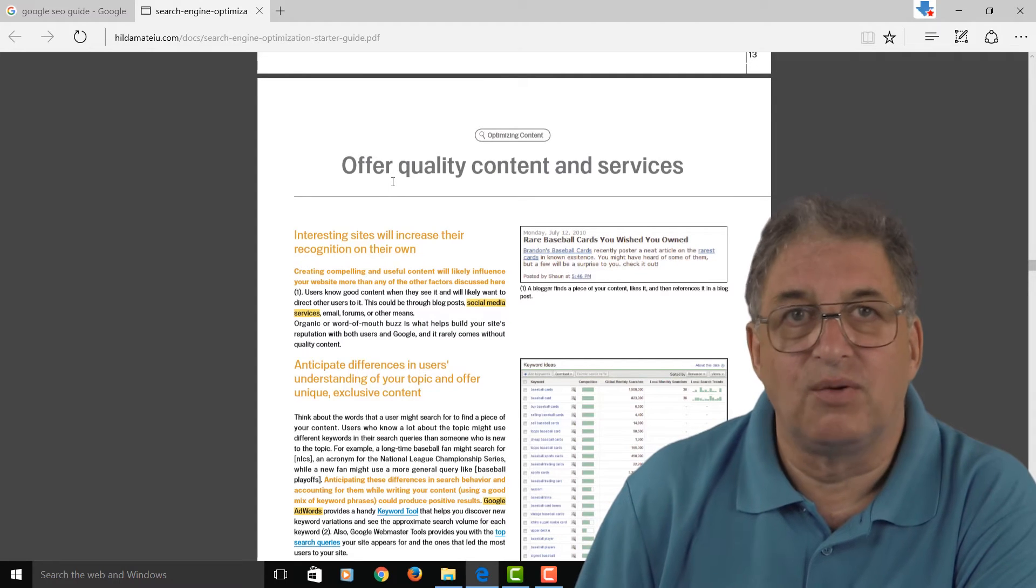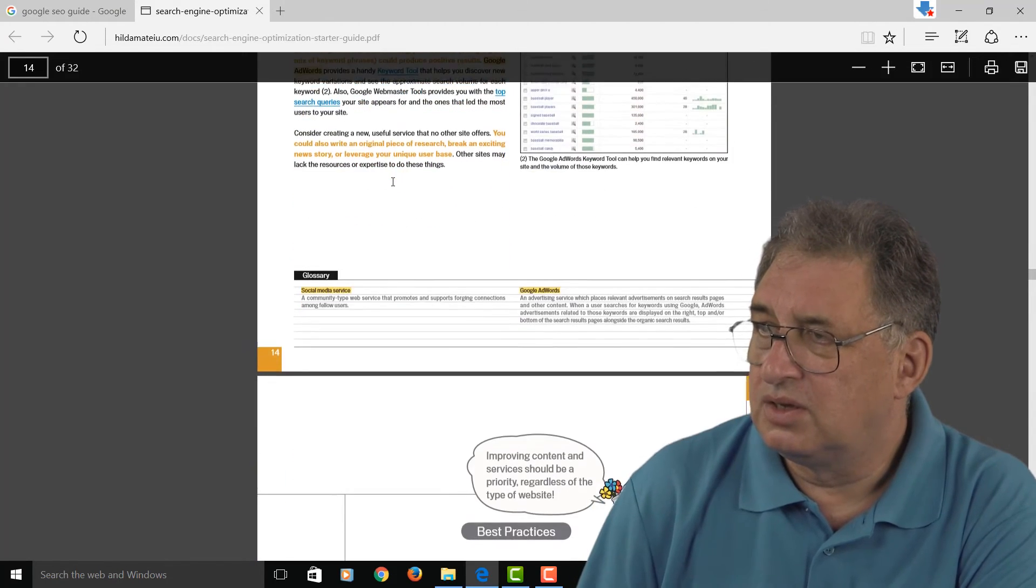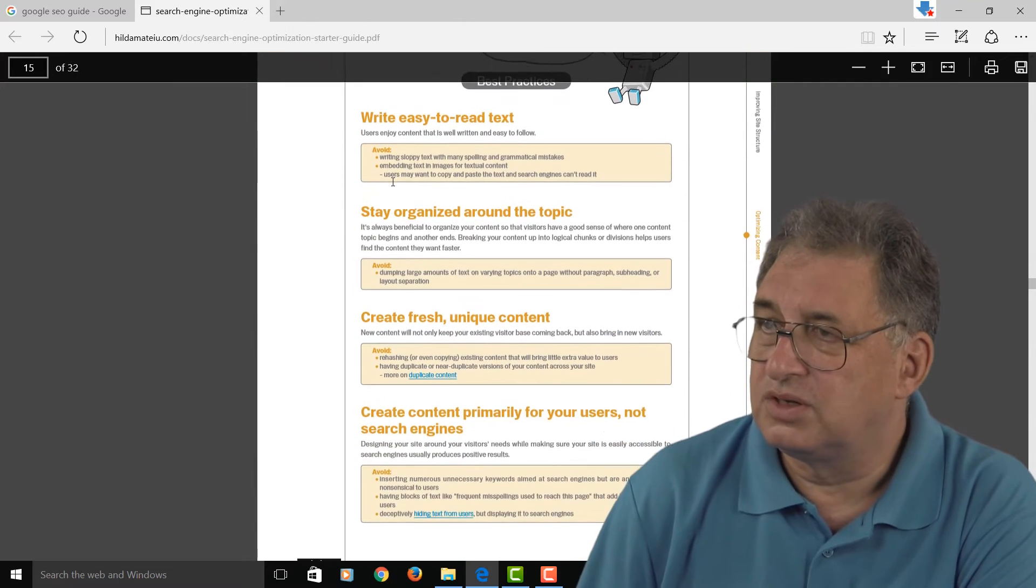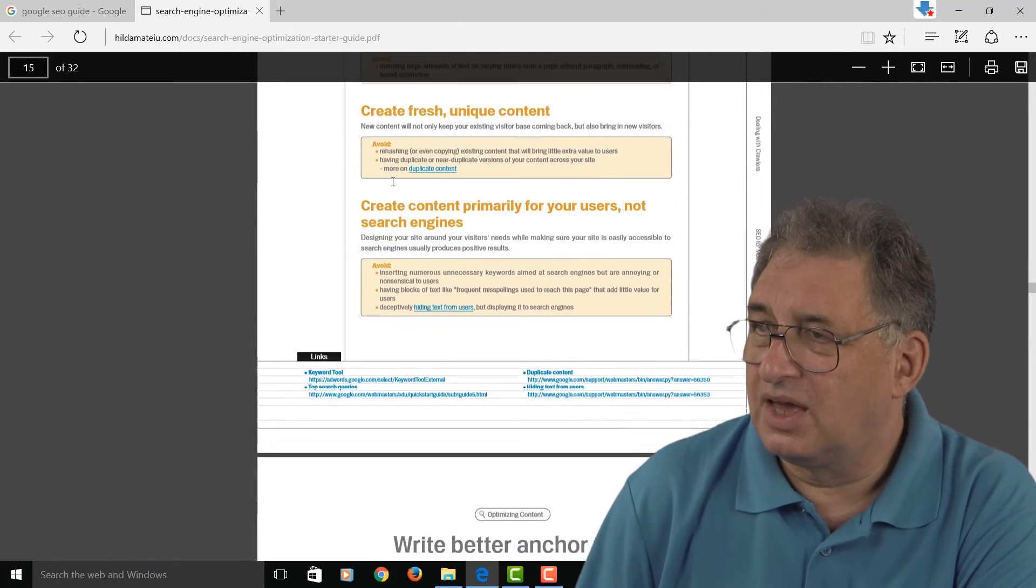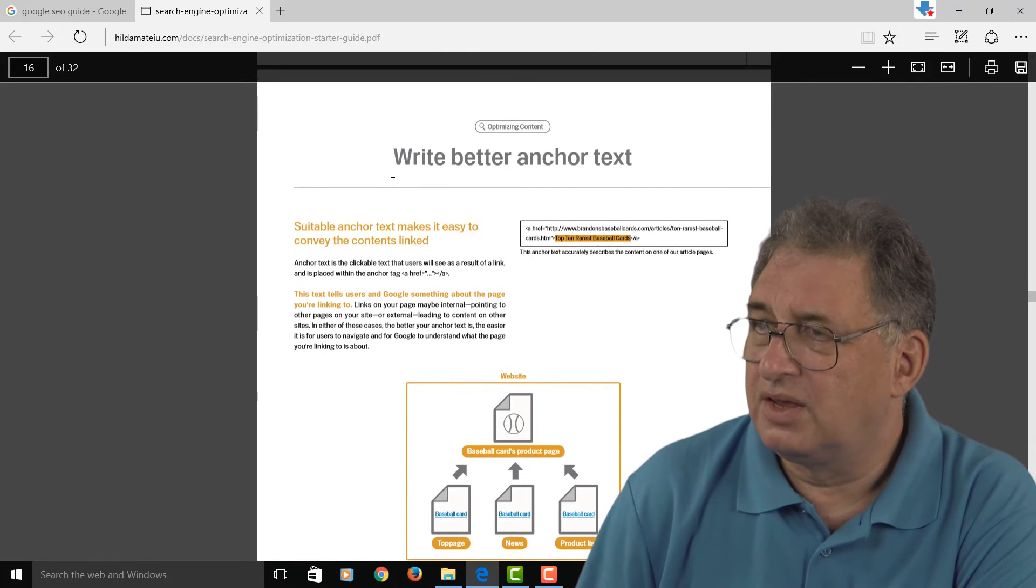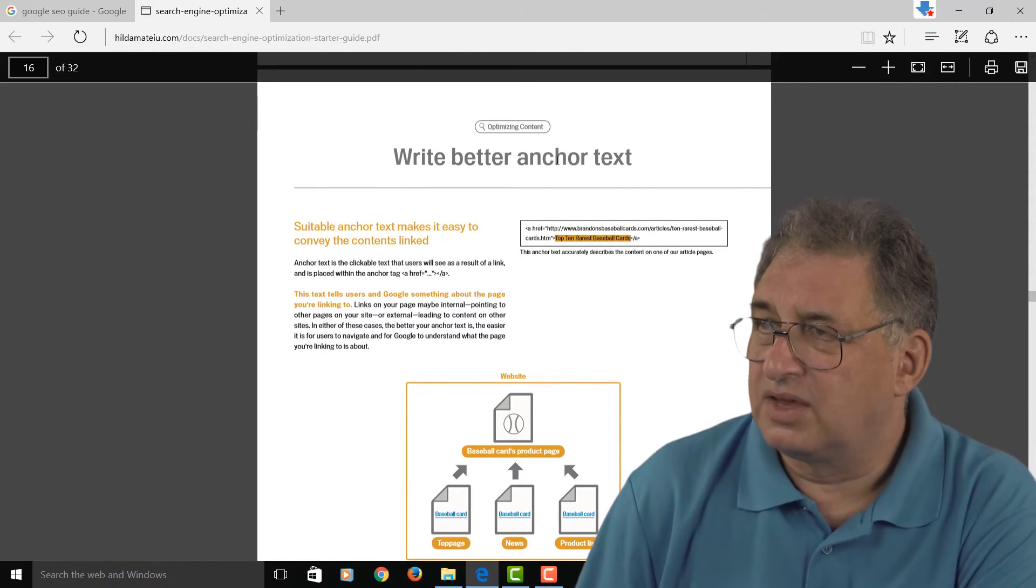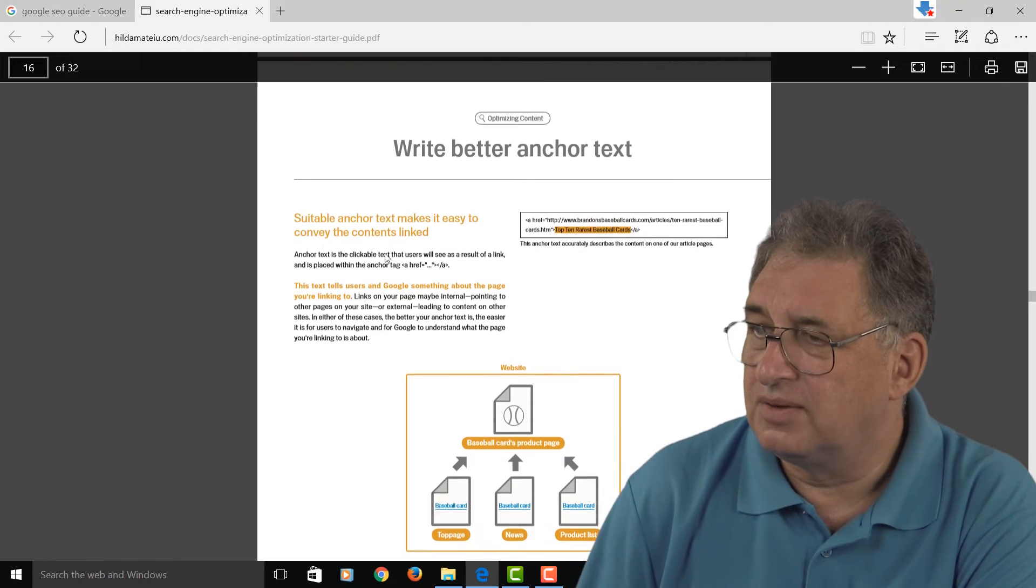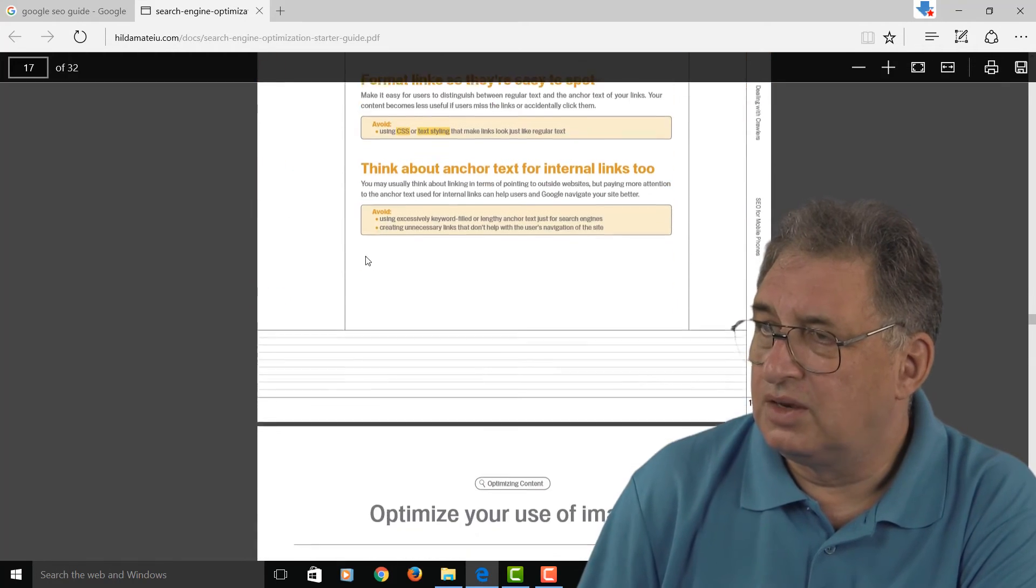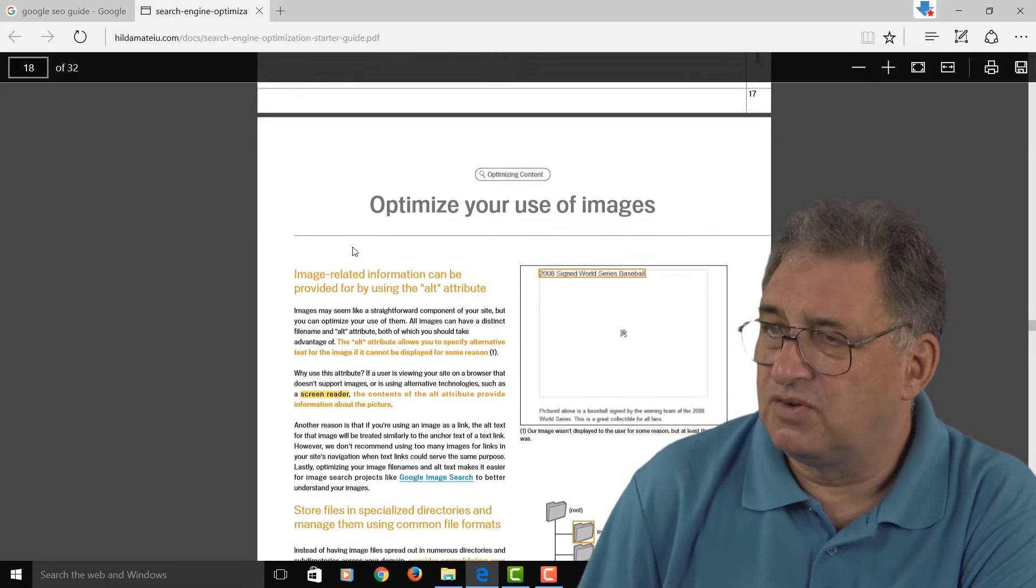Then there's the usual Google mantra about quality content and the fact that if you have quality content, that will attract quality links, which is true—it just takes a bit of time. There's a section on writing better anchor text. Anchor text is the text within a text link, and there's information on how to optimize your images for SEO.